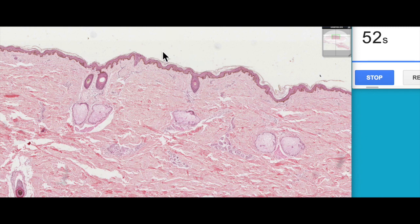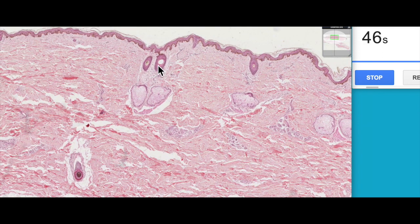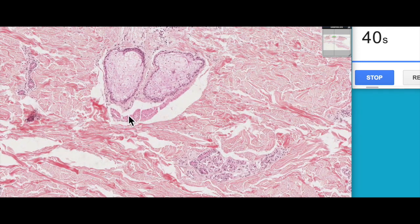They trap warm air particles near the skin and help conserve heat. In this section we can also see two hair follicles, two sebaceous glands, and a little bit of the erector pili muscle again.